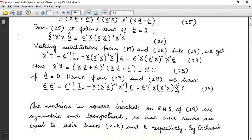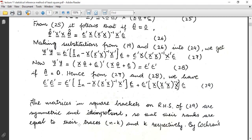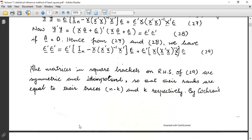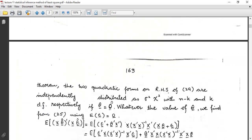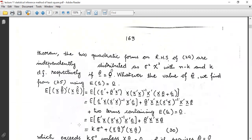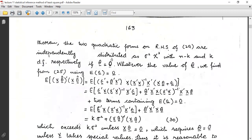Their ranks are equal to their traces: n − k and k respectively. By Cochrane's theorem, the two quadratic forms on the right-hand side of the above equation are independently distributed as sigma-scaled chi-squared with n − k and k degrees of freedom respectively, if θ = 0.